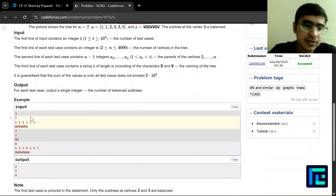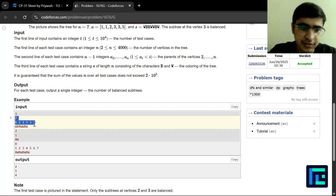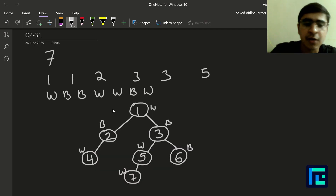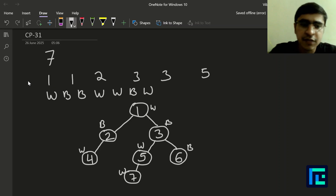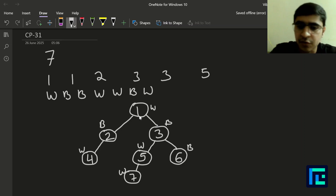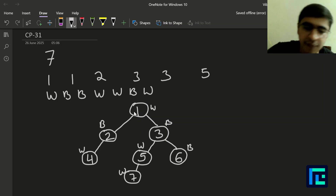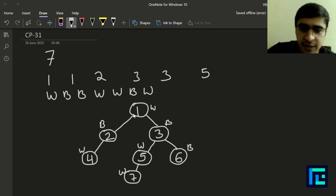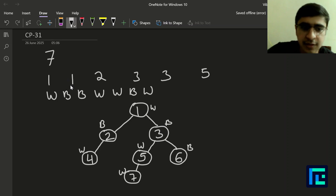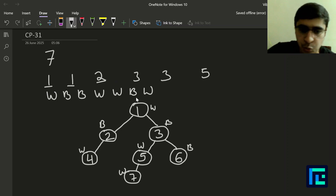Let's try to understand the problem using the first example. I have already drawn the tree. You are given n, the number of nodes. Then, starting from the second node, you are given the parent of each node — since the tree is rooted at node 1. The second node's parent is 1, giving connections: node 3's parent is 1, node 4's parent is 2, node 5's parent is 3, node 6's parent is 3, and node 7's parent is 5.